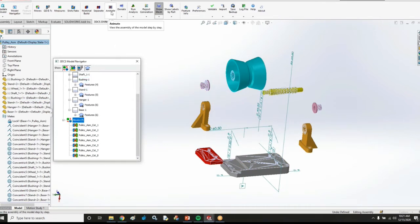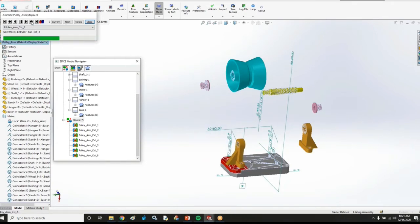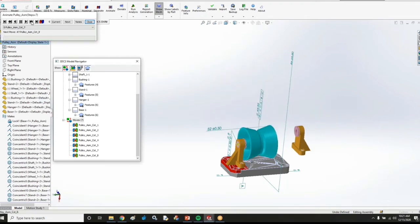And if I go through my animation for this, we can see one at a time that 3DCS has automatically created all of these moves just based on those constraints within SOLIDWORKS.